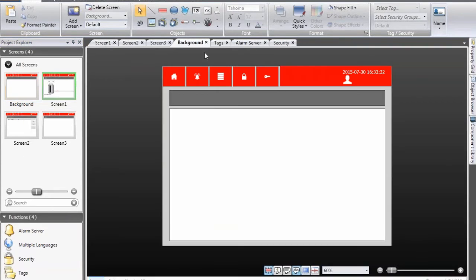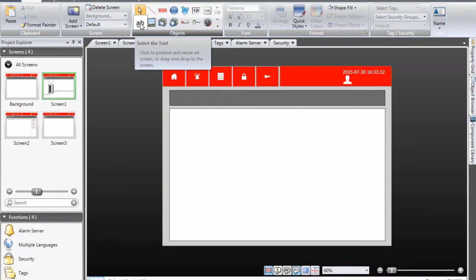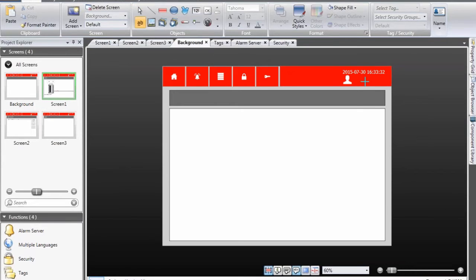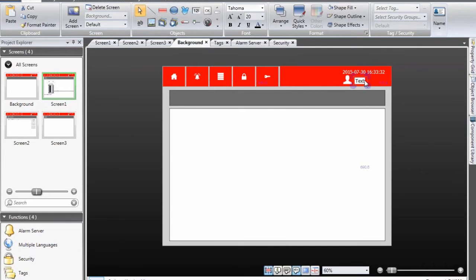And we will add this in our background screen so that we just need to add it one time. To present this I select the text object, place it in the screen to the right of the user icon.